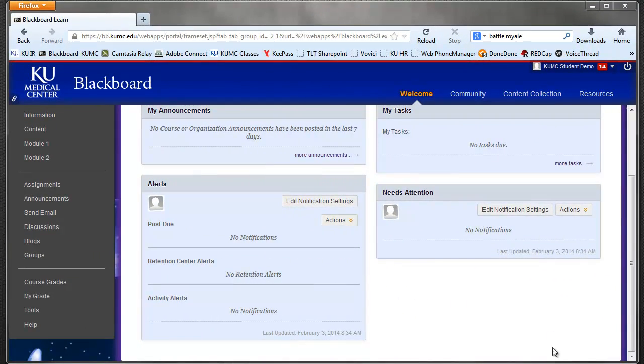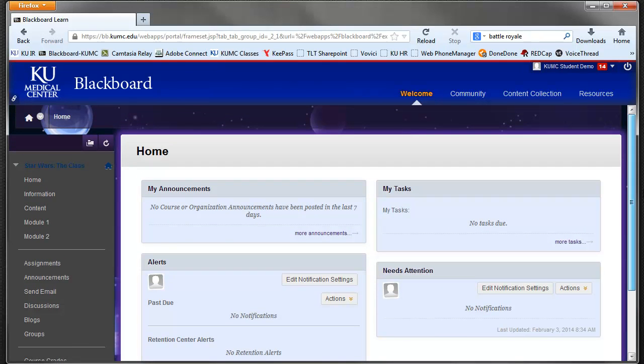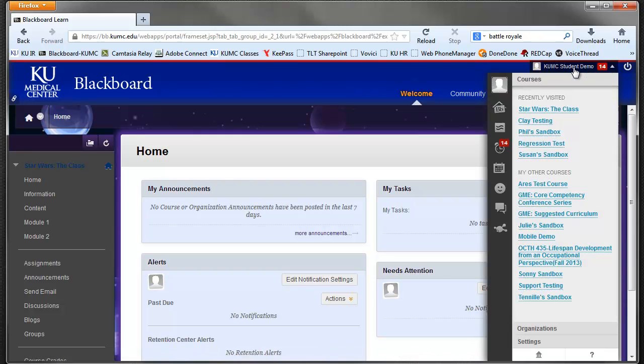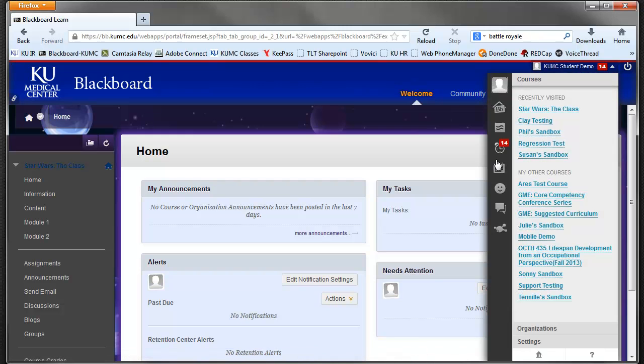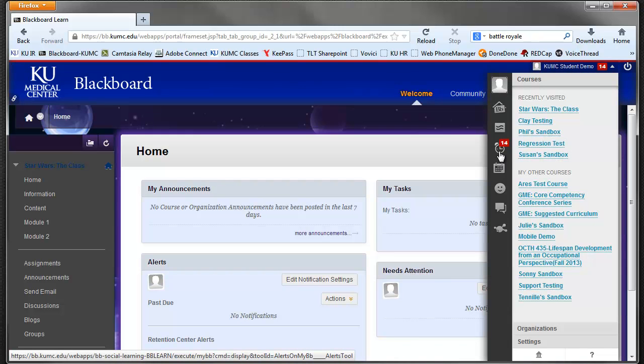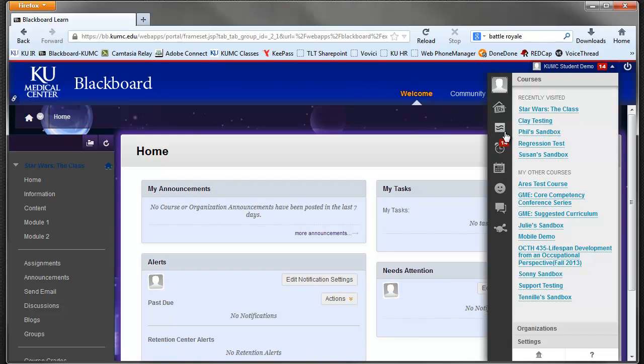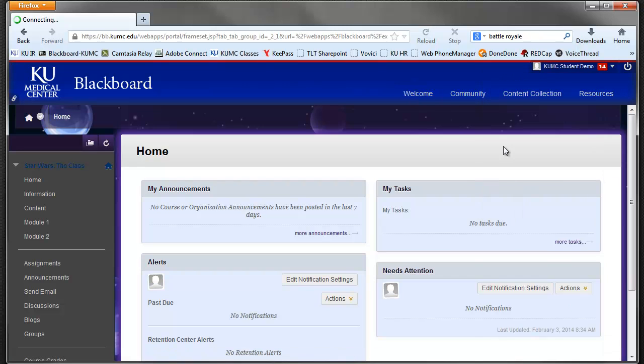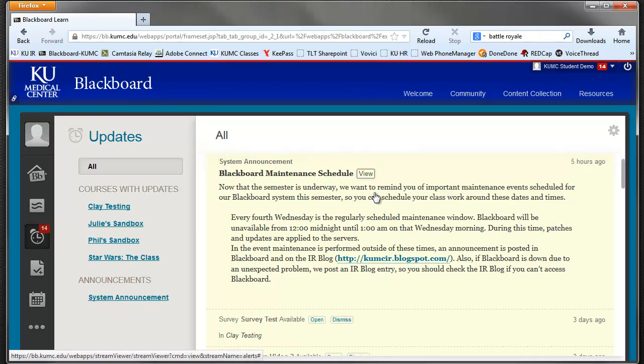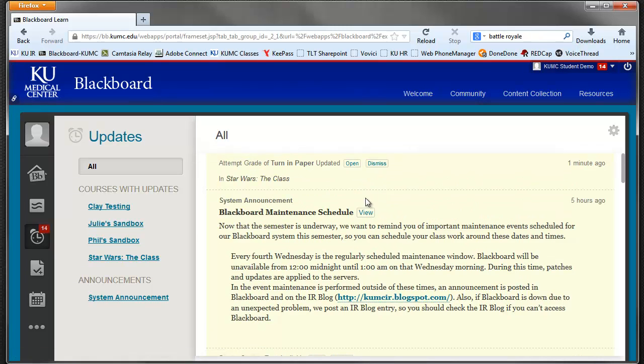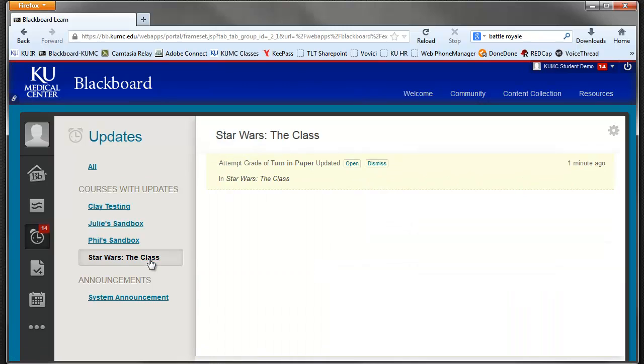Okay, now you've submitted your work and the instructor has completed grading your assignment. You can get to your grades in a number of ways. We can go to the top block here and we have some updates. Sorry, in our updates here, you can see that in our Star Wars class, the turn of paper has been graded.